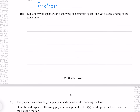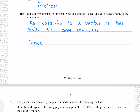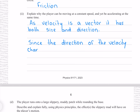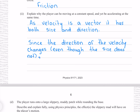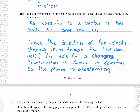Explain why the player can be moving at a constant speed and yet be accelerating at the same time. As velocity is a vector, it has both size and direction. Since the direction of the velocity changes even though the size does not, the velocity is changing. Acceleration is change in velocity, so the player is accelerating.